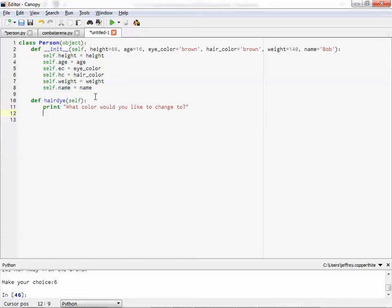So we can say self.hc equals... Bless you. Raw input. Color. Colon. And that's it.